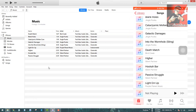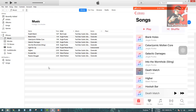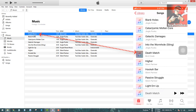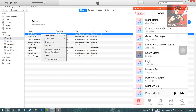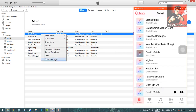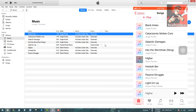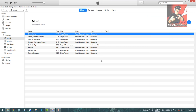Now let's say I want to delete one of the songs — for example, 'Death Match' — from my computer. I'll right-click and select Delete from Library. It will ask 'Are you sure you want to remove the selected song from your iPhone?' — click Delete. Now it's deleted from both your iPhone and the iTunes app.